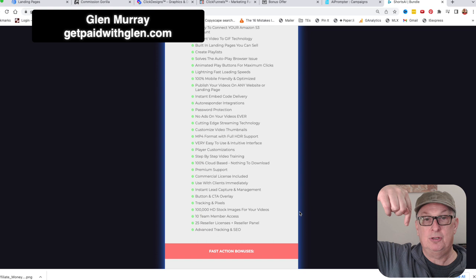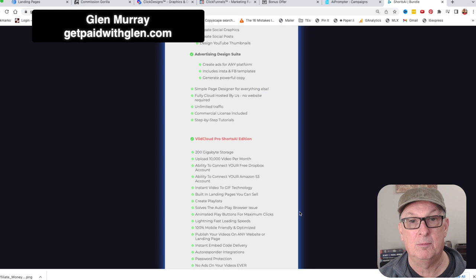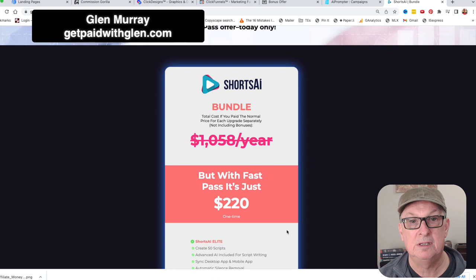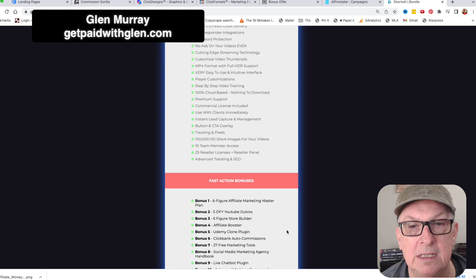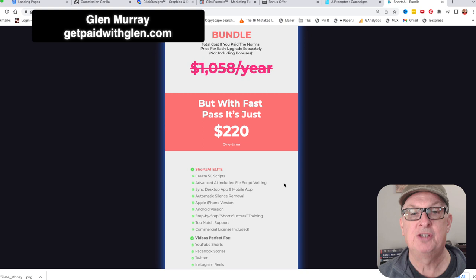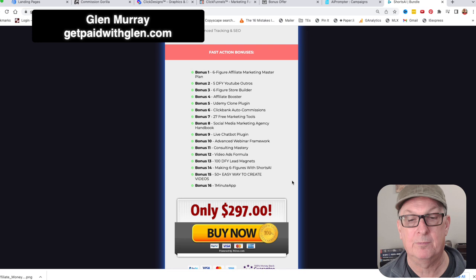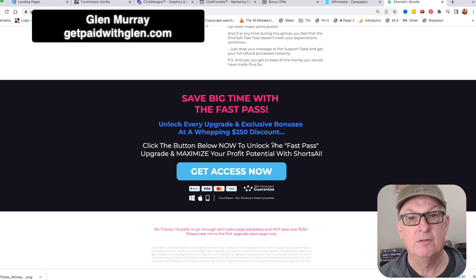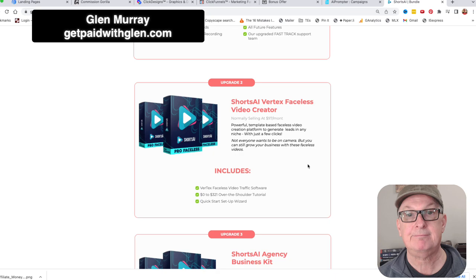I'll put a link to the front end which will take you through the bonus page, and the bundle link goes directly to the bundle page. The Fast Pass appears to be $220, and there's also a $297 option. I'm not entirely sure of the difference - it might be $220 per year or $297 as a one-time fee - but either way it's a smoking deal.